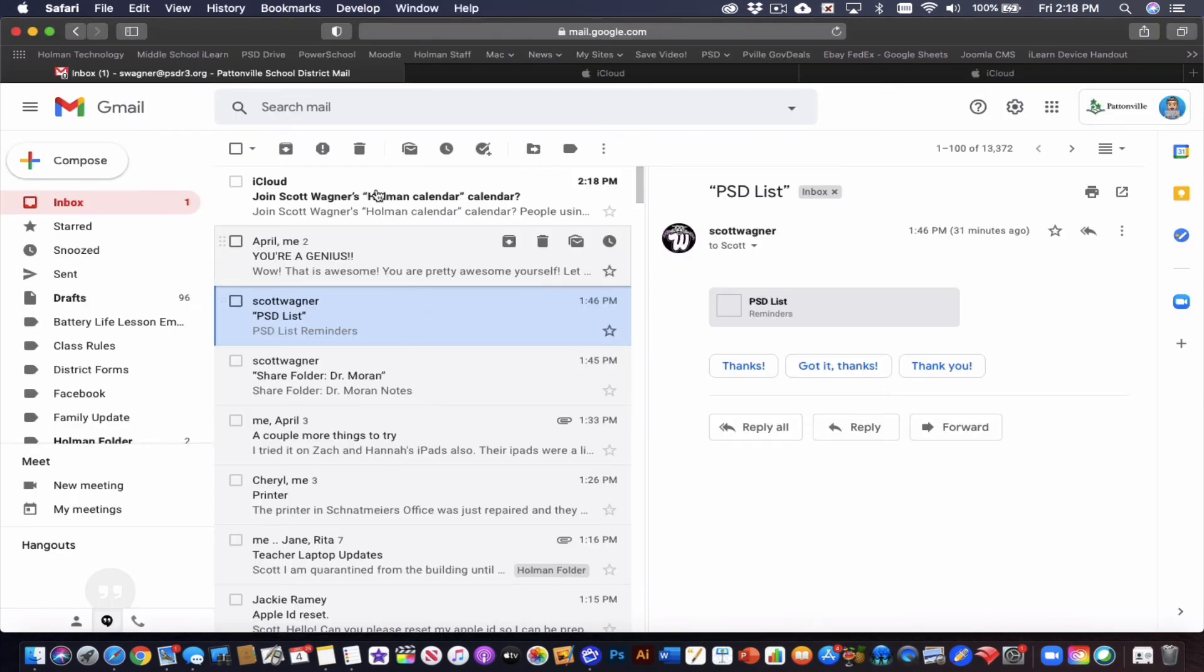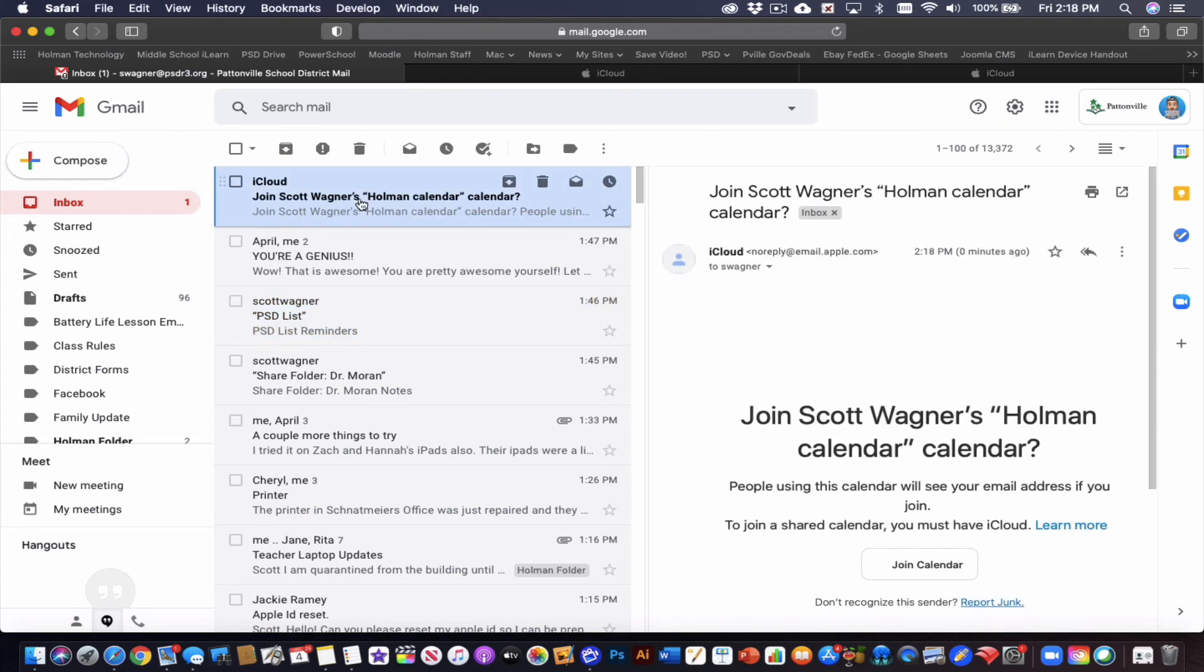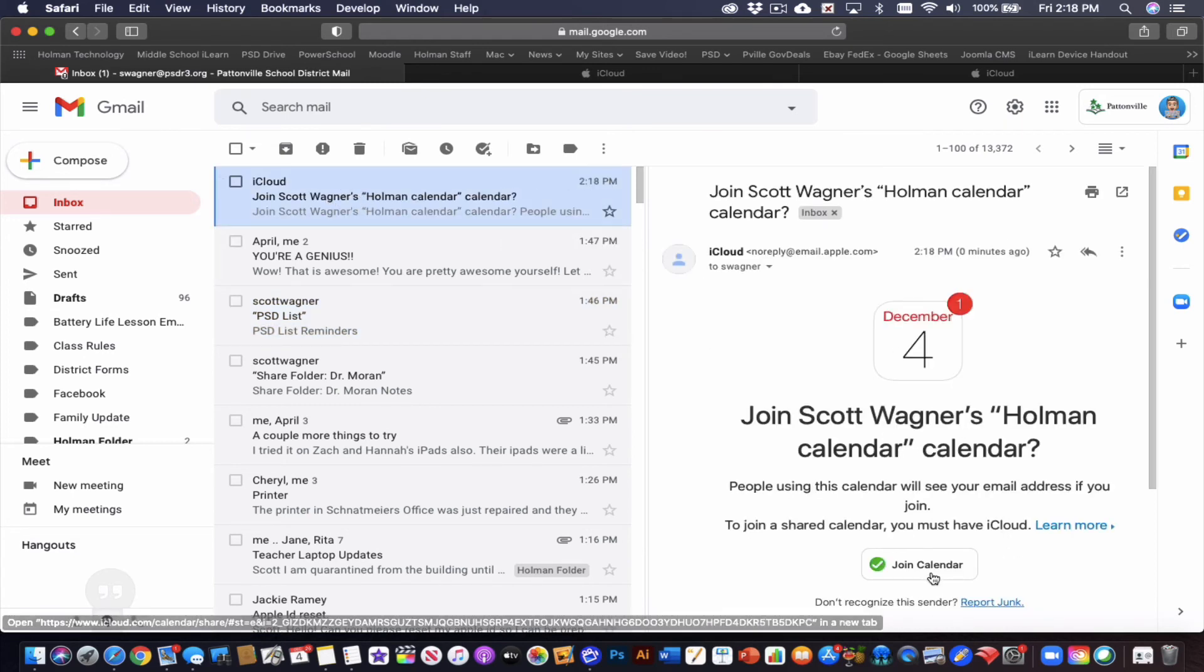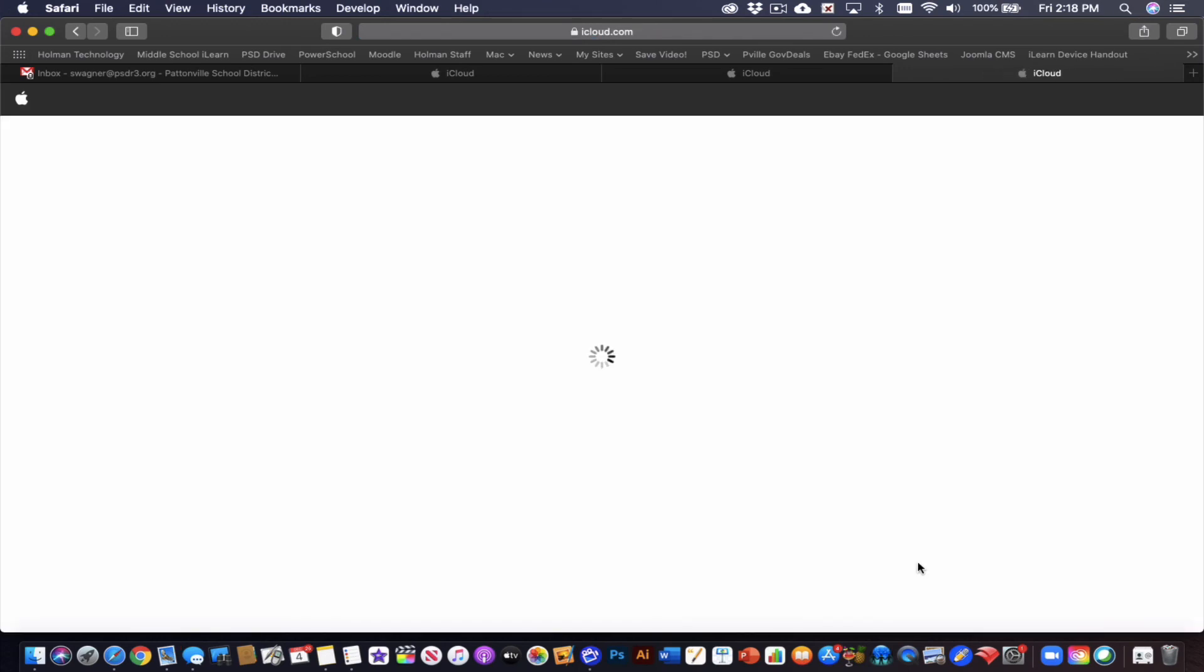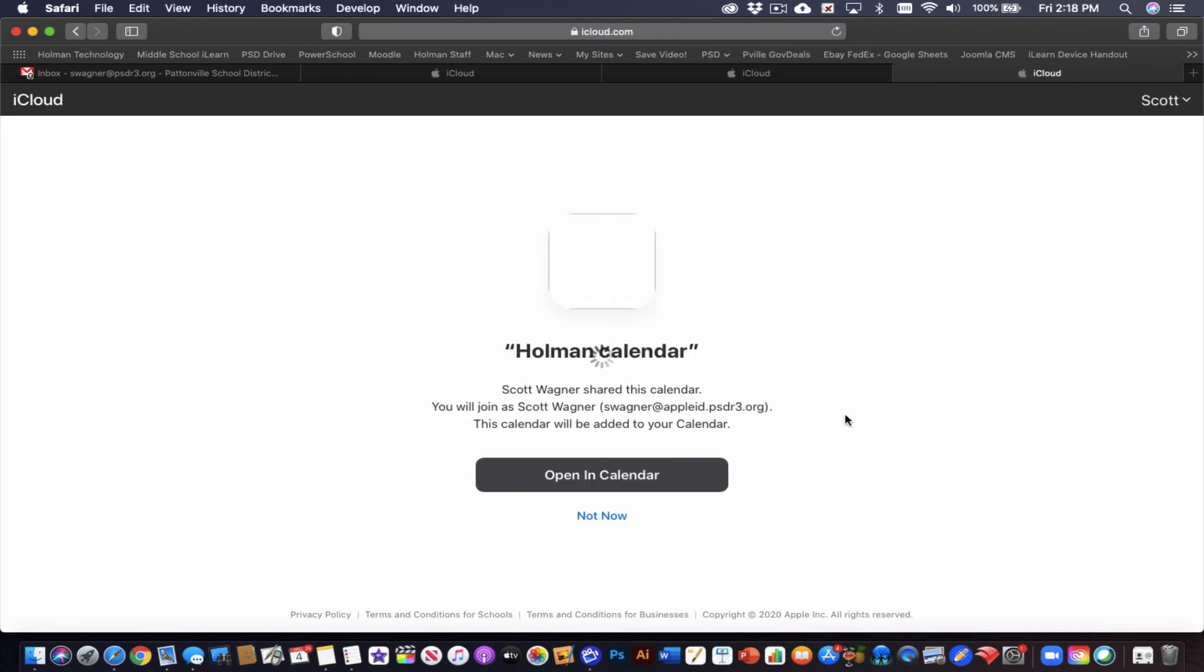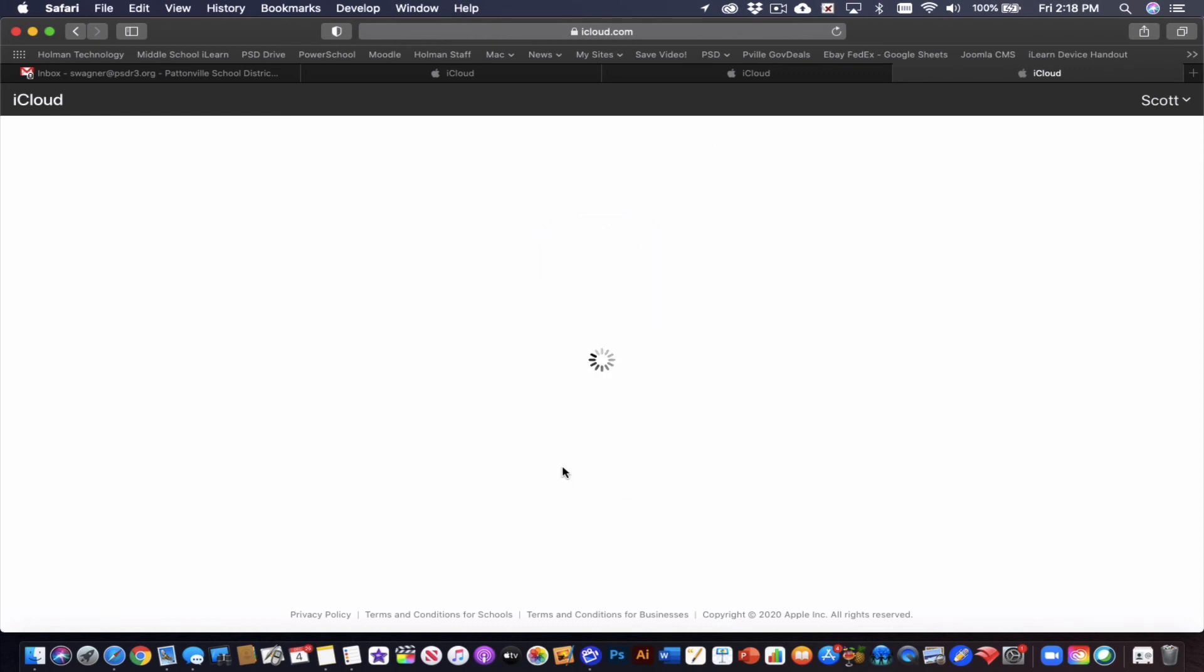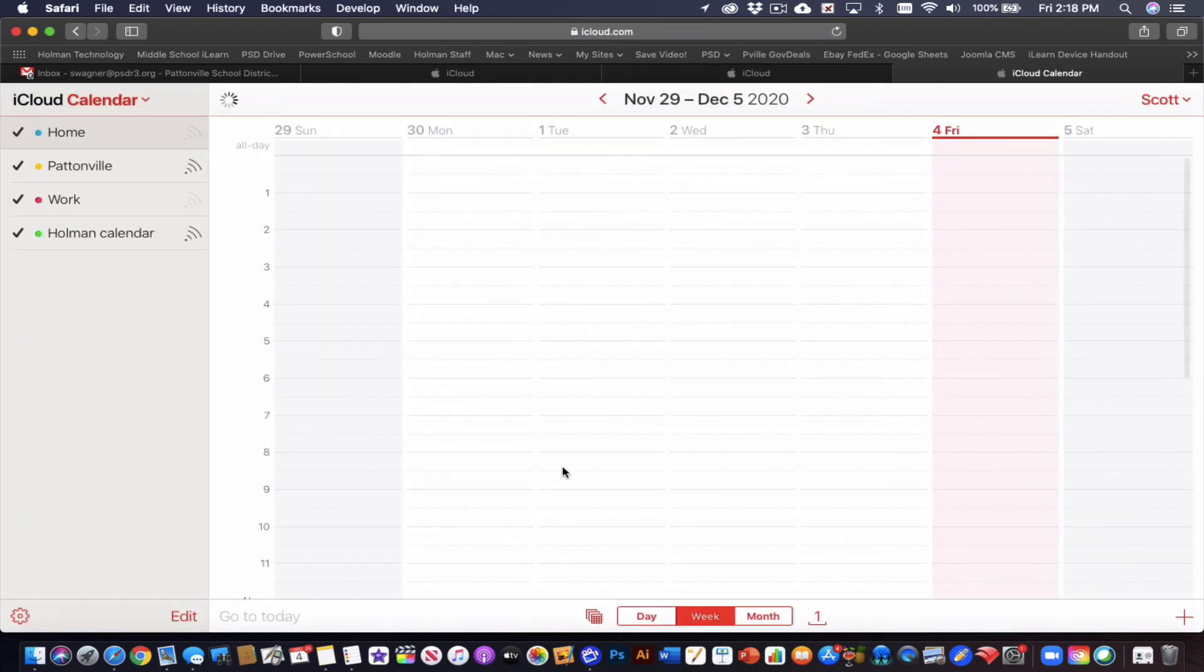So for calendar works the same way. I have another email. Here's my invitation and I tell it to join that calendar. It's going to have me access it via iCloud.com. I tell it to open in my calendar, and once I've done that, it will open up that Holman calendar that I created in iCloud.